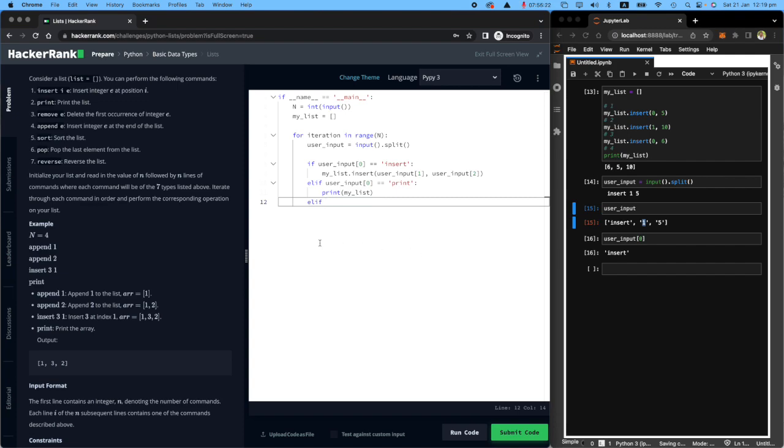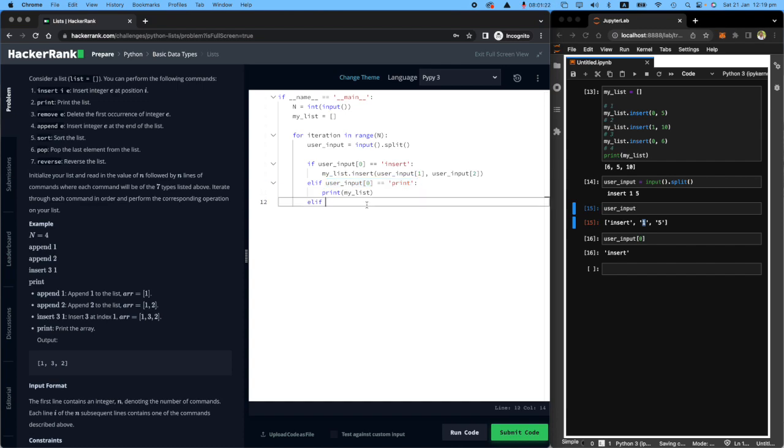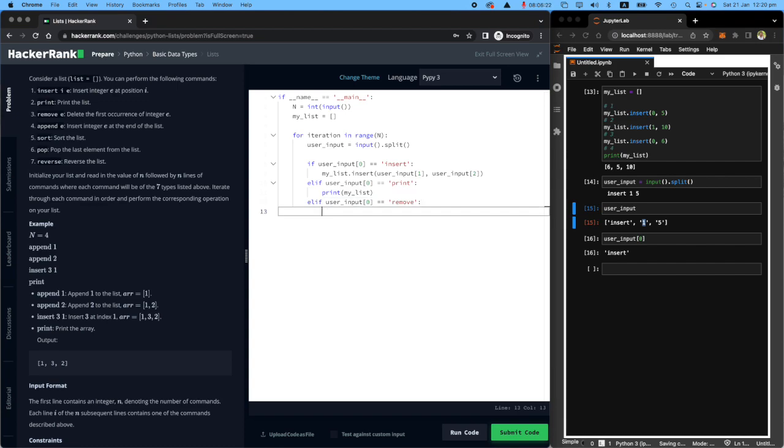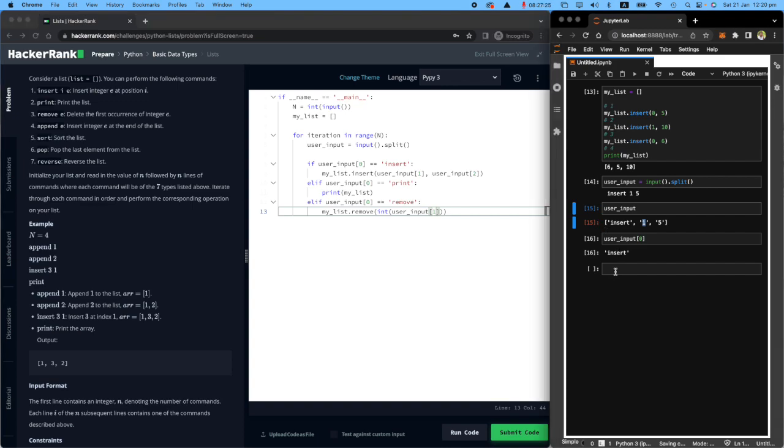Elif, what is the next one? Remove. If the user input is remove, what I want you to do is go to my list and remove the integer of user input that sits in the index. I want you to go to that specific index and remove the value there.